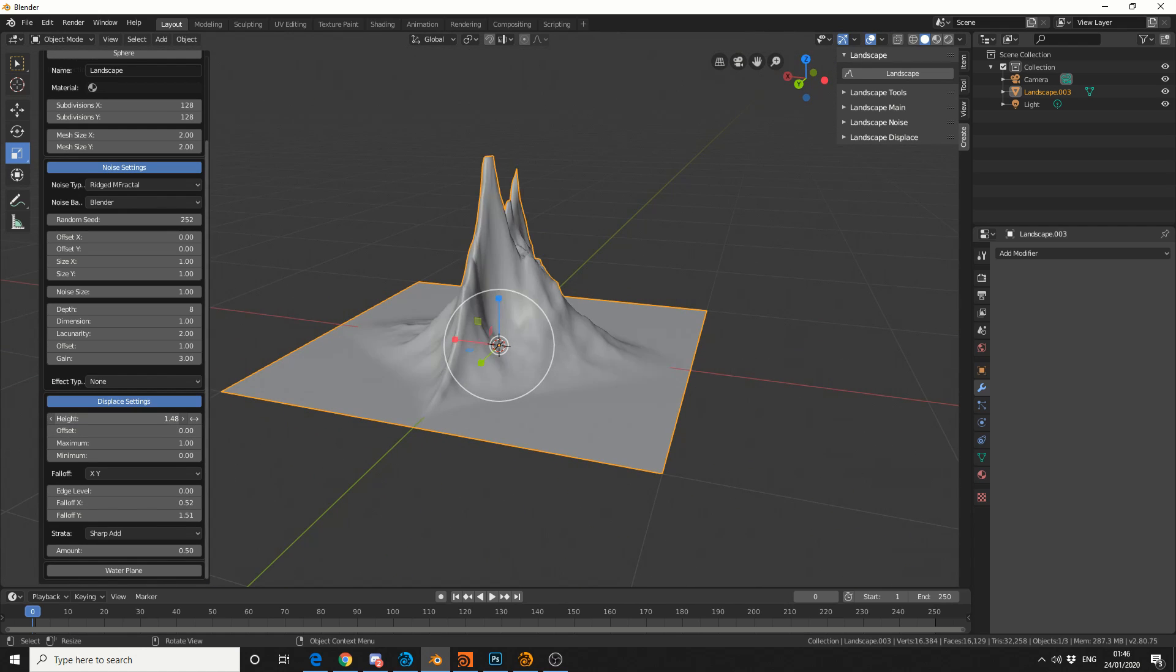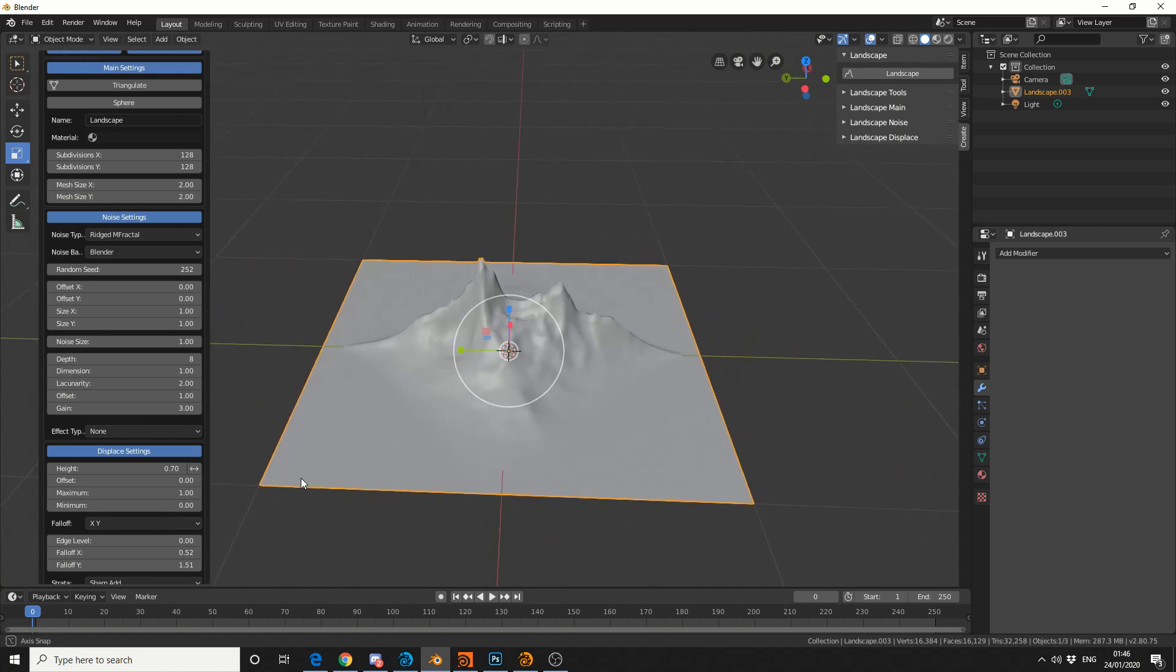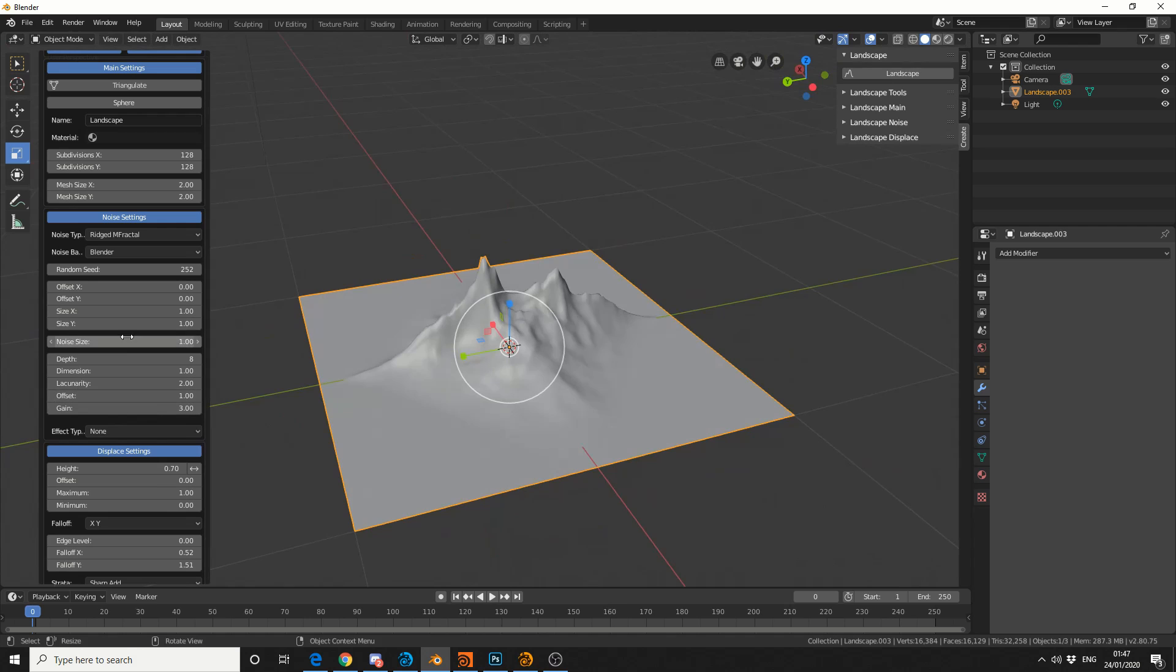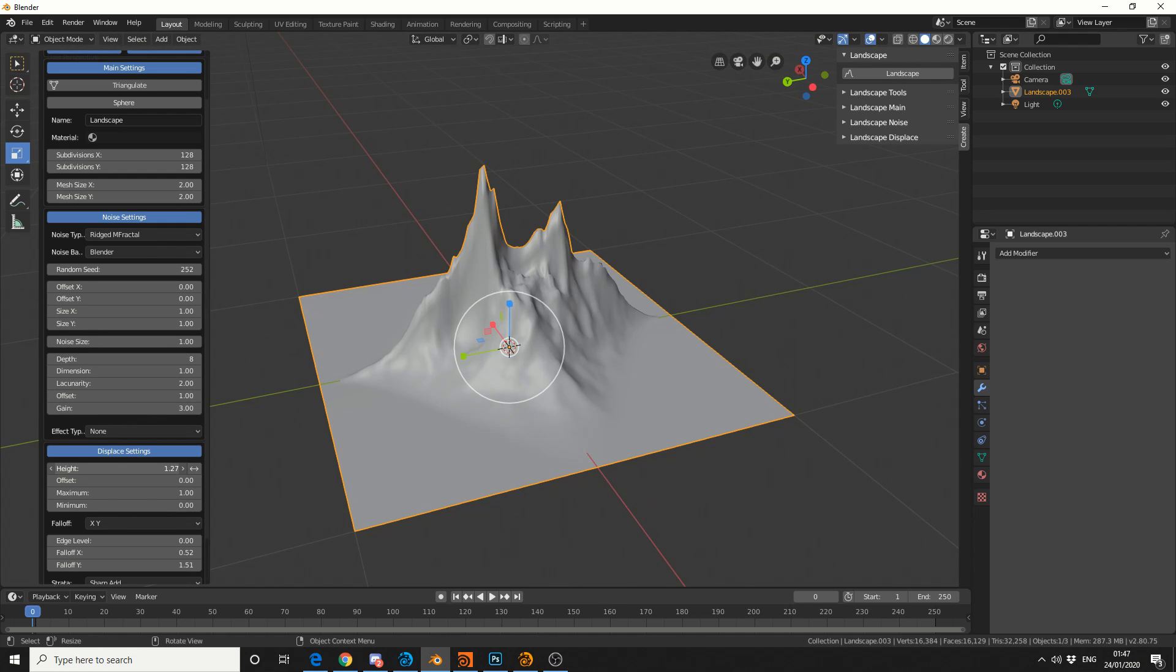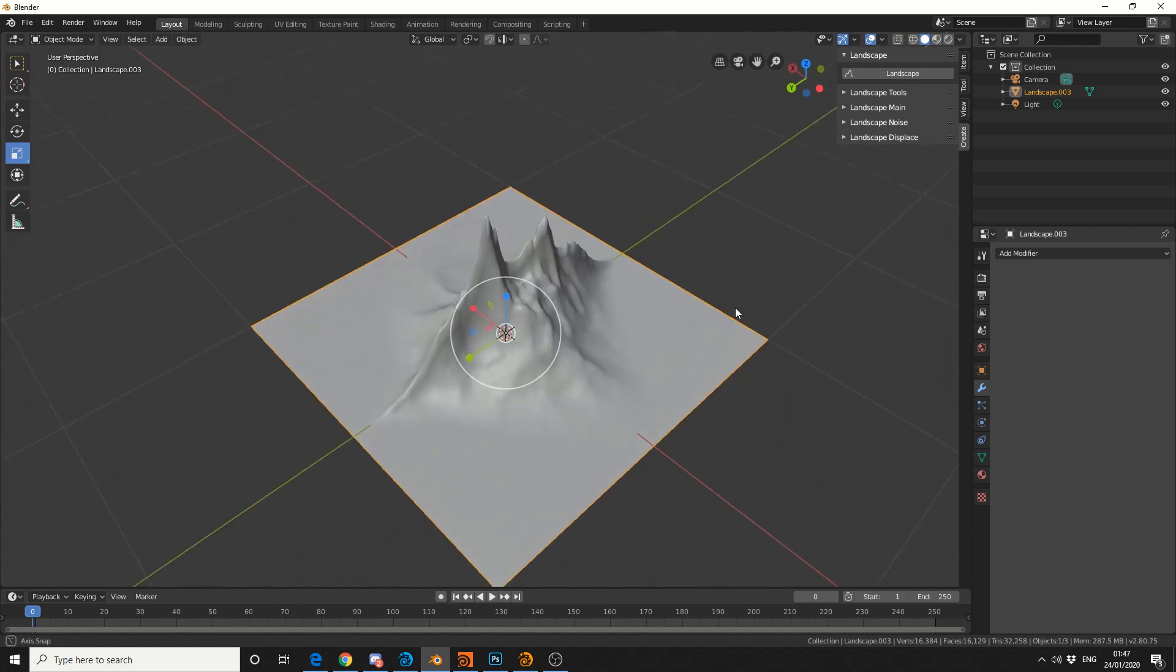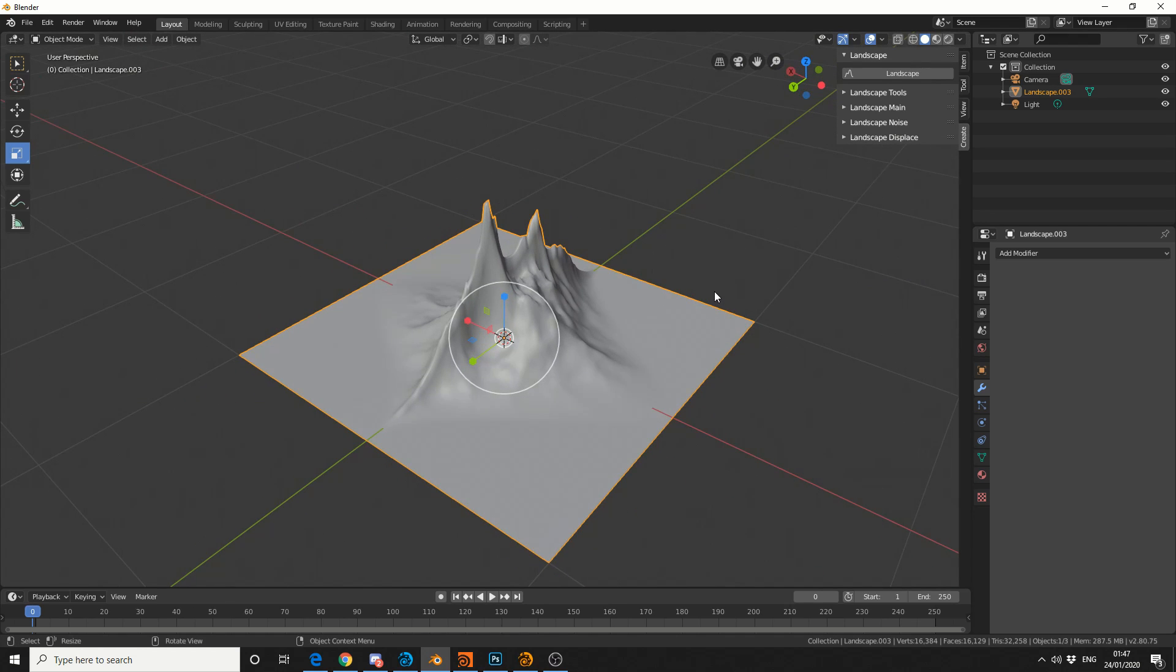I'll maybe put the height back up, and I'm pretty happy with that, to be honest. Maybe go a little bit higher. Something like that. It's not perfect, but it'll do for the demonstration purpose.